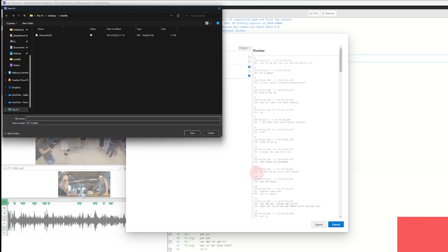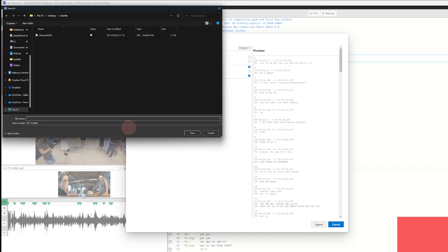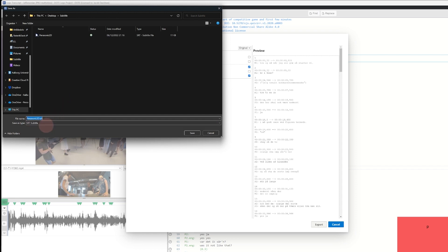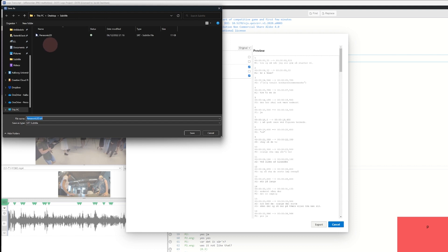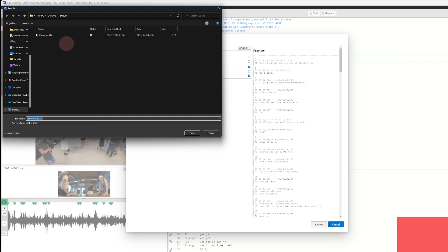When we export, a new window will pop up and we will be prompted to name our SRT file. It is really important that we call it the exact same name as our original video file, because then our preferred media player will pick that up. This goes for both VLC and PodPlayer, which I will be using in this video. PodPlayer is only available for PC, but VLC is available for both Mac and Windows.